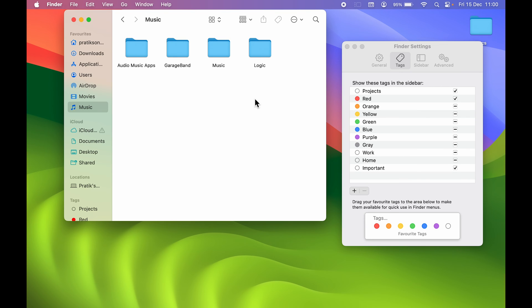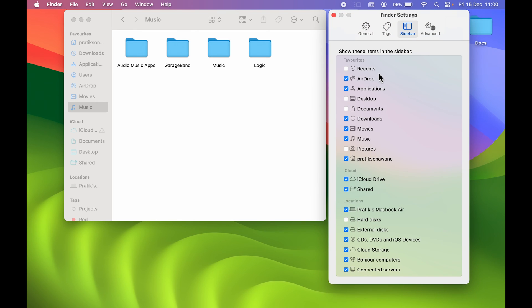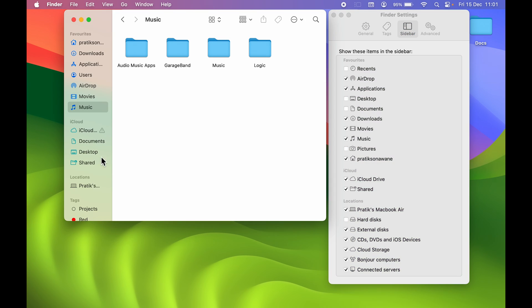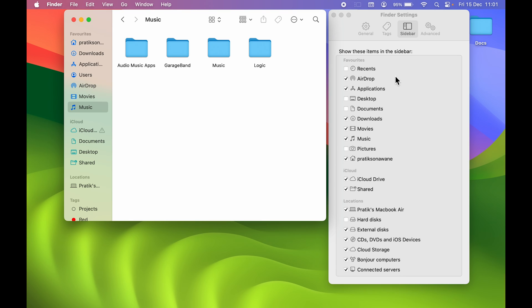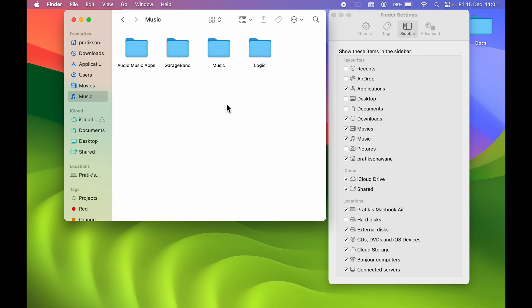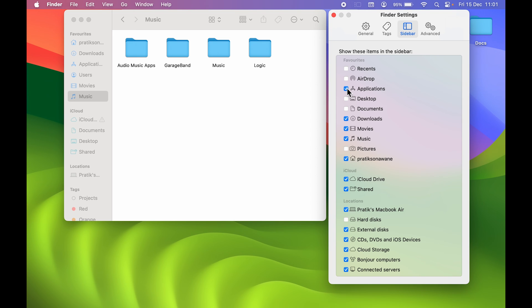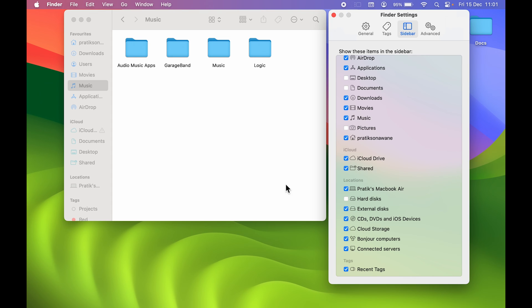Now let's look at Sidebar settings. You get multiple options here — you can show or hide items in the Finder sidebar. For example, if you want AirDrop visible in the Finder sidebar, make sure it's checked. Uncheck it and AirDrop is gone. Similarly, uncheck Applications and it disappears; check it again and it's visible. You can choose whichever items you want to appear in the Finder sidebar.